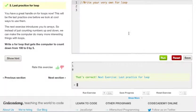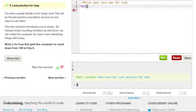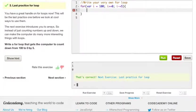Let's go to the next exercise and reset. We have a great handle on for loops now. This will be the last practice one before we look at cool ways to use them. The next exercise introduces you to arrays, so instead of just counting numbers up and down, we can make the computer do more interesting things with loops. Write a for loop that gets the computer to count down from 100 to 0 by 5. So: var i equals 100, i is greater than or equal to 0, i minus equals 5, and then console.log i. This should start at 100 and count all the way down to 0 by 5.